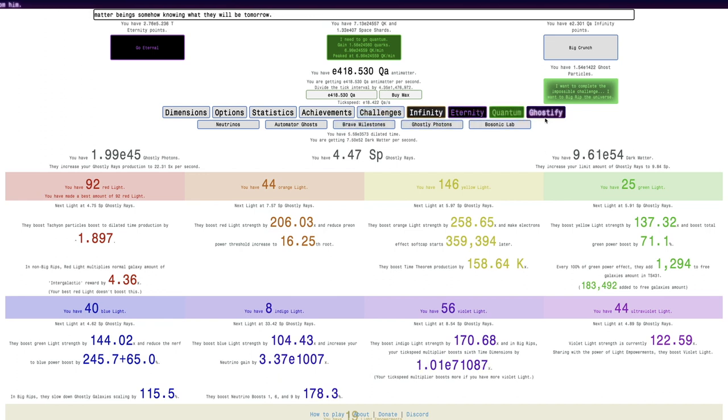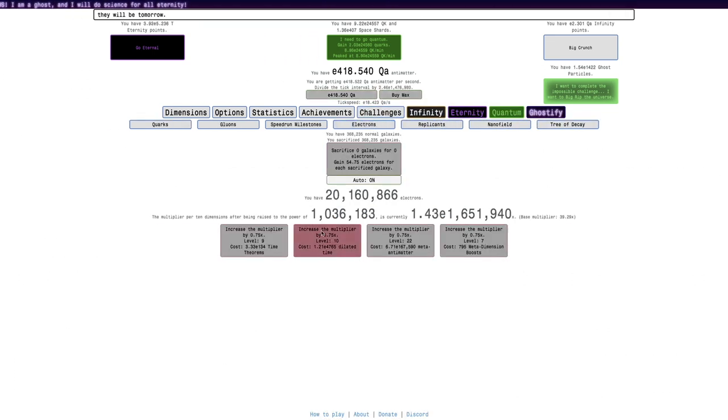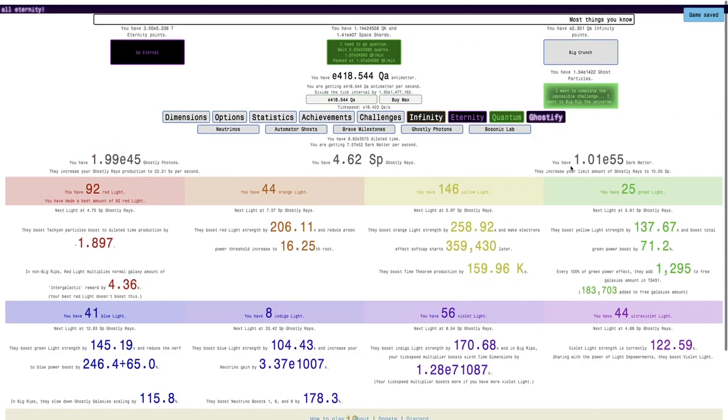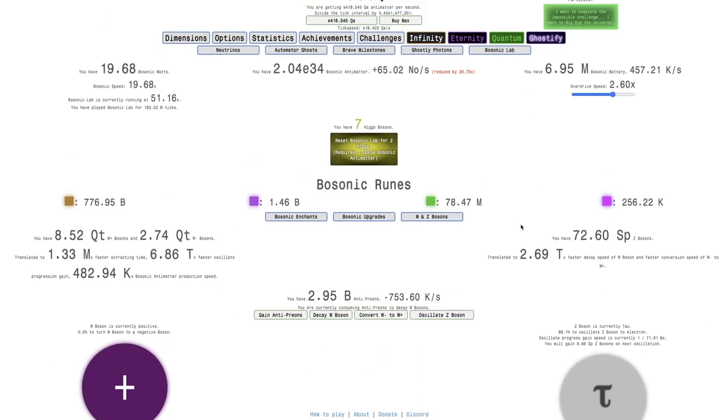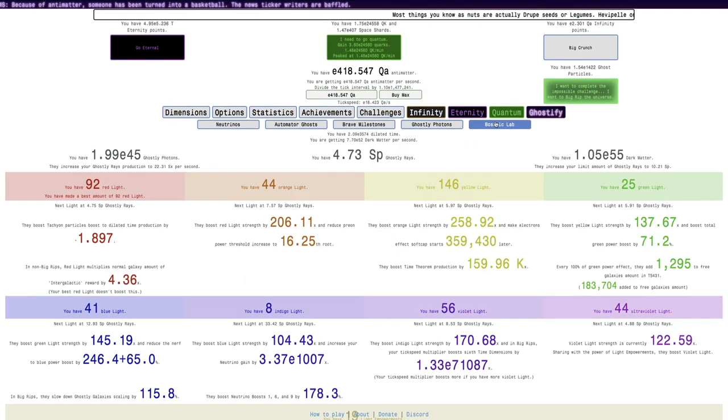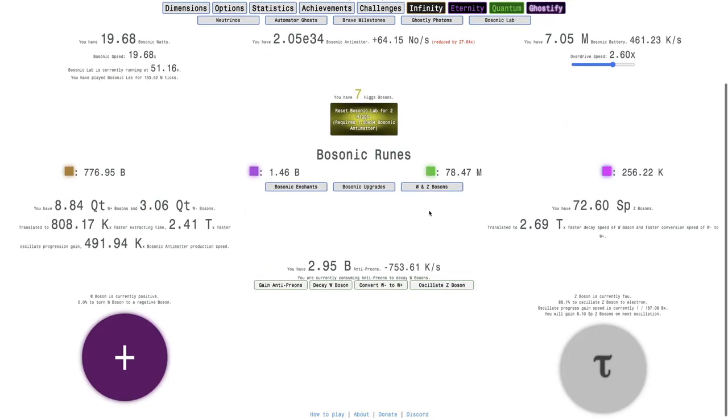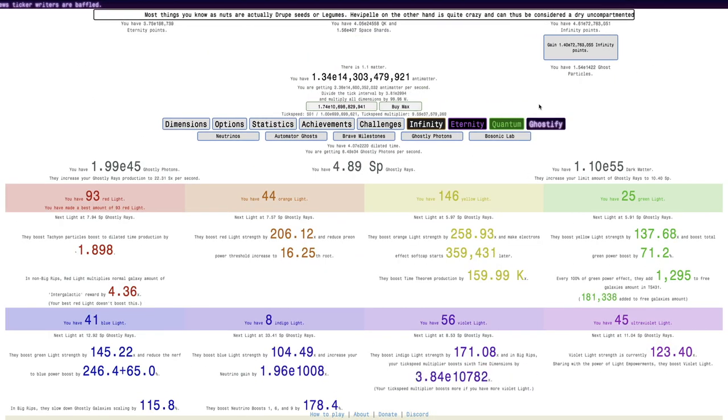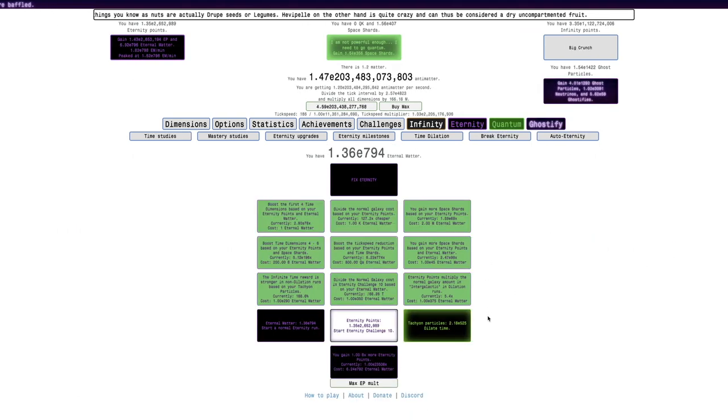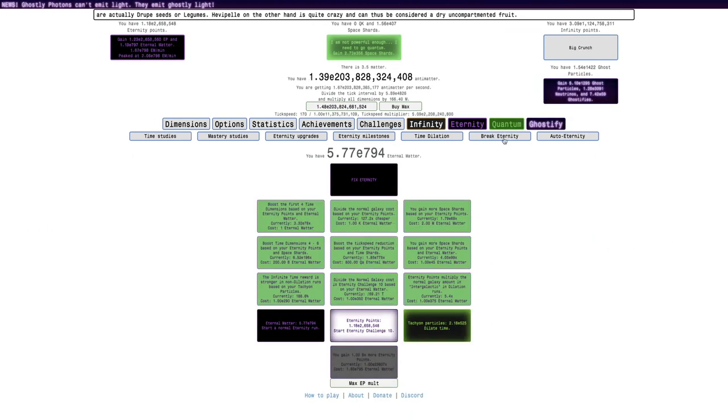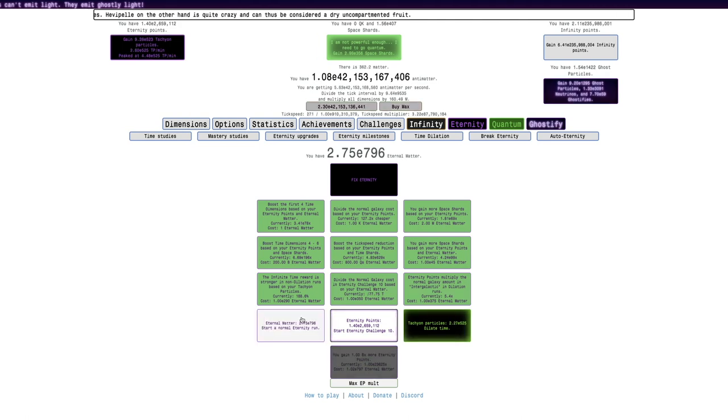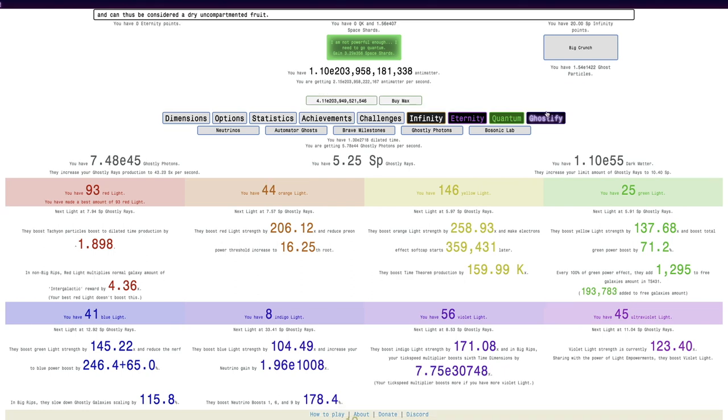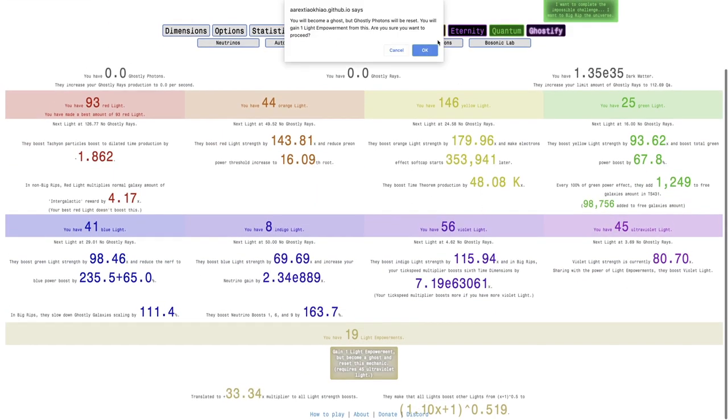It looks like maybe I can try to see if there's any more Electron upgrades. I really wish these Electron upgrades were automated by the Automator ghosts. Even if it took a lot of Automator power, it would still be really nice. Anyway, we're basically there. I'm just going to click this and Big Rip just one more time so I can try to get maybe some more Dial at a Time. That was nothing there. Ghostify and Light Empowerment.